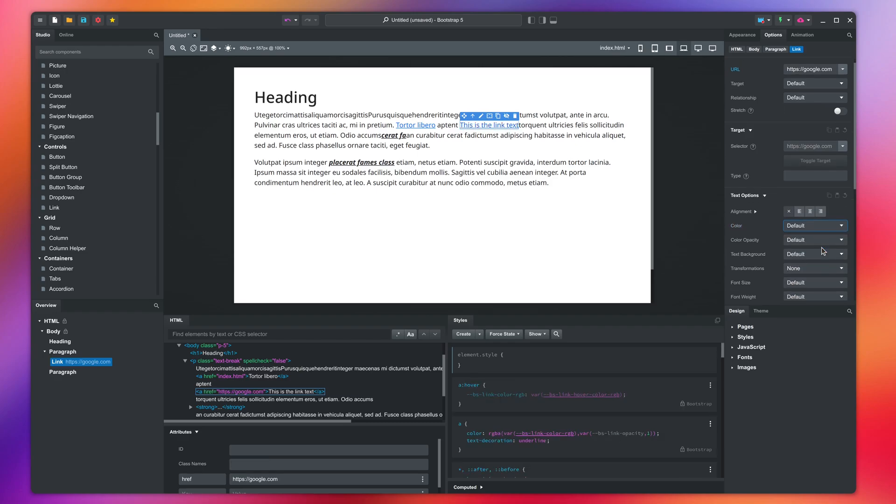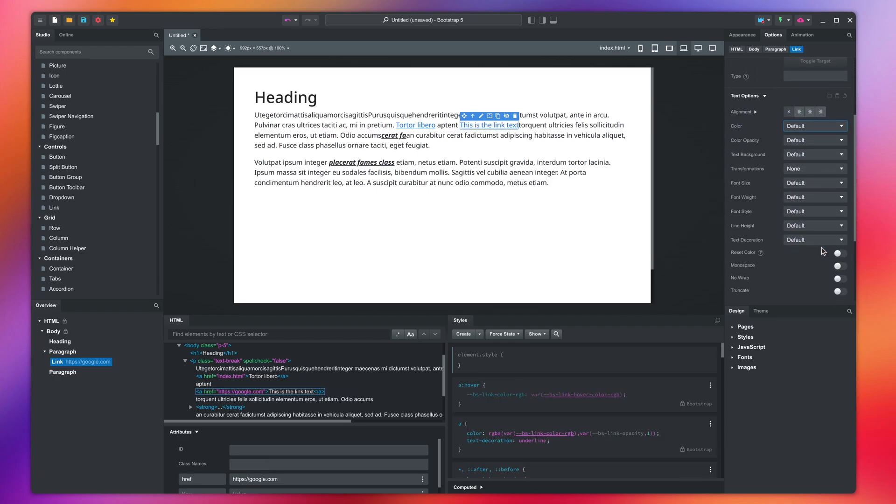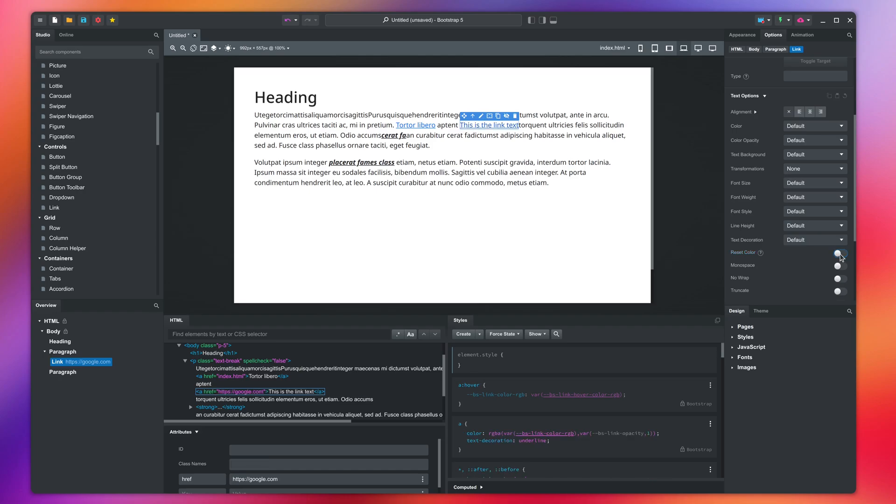Now we can get back to the reset color option. When you activate it, the link will inherit the text color of the component it is in. This can come handy in many situations.